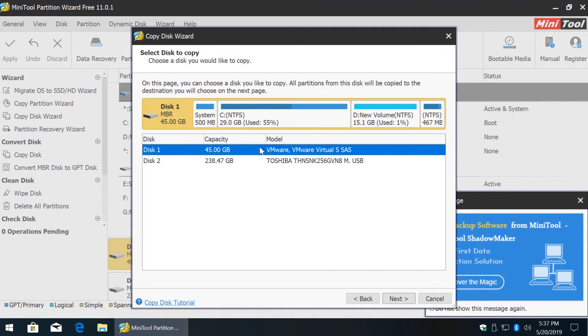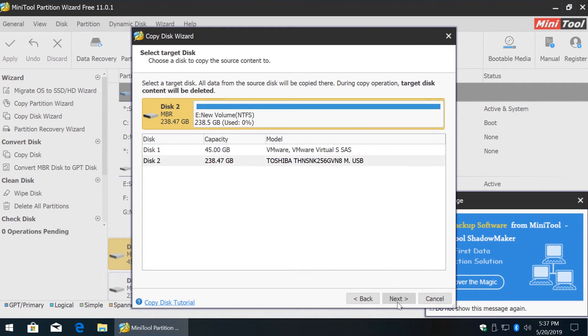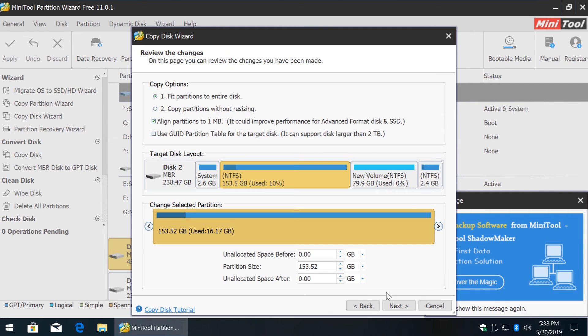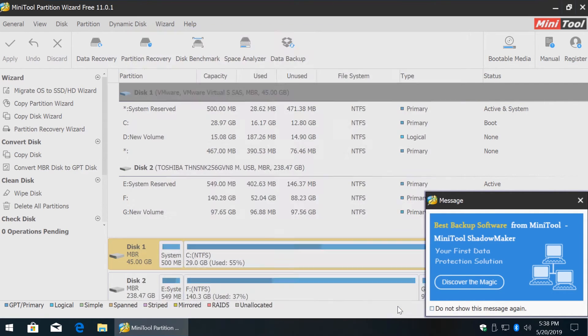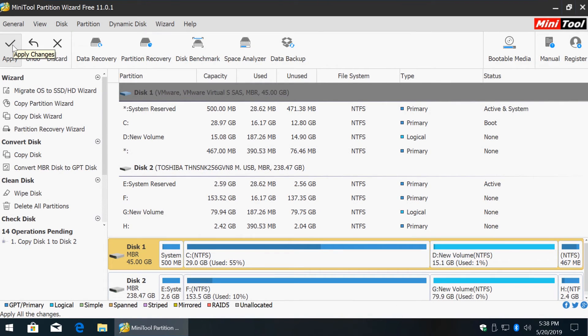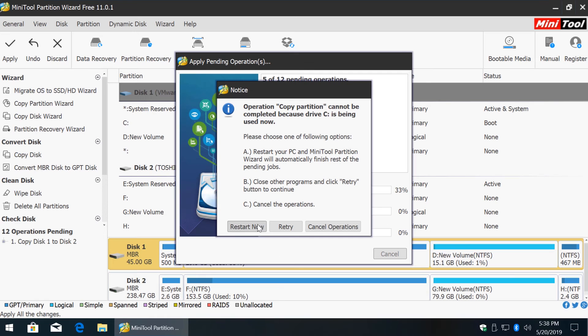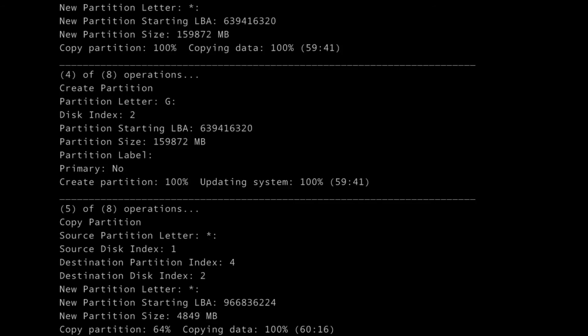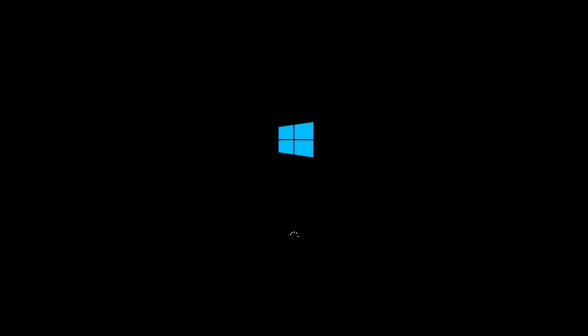Simply select the source and target drives and this application will automatically resize partitions, shrink or expand. So just click Apply and then click Restart now. When it's done, simply replace the drive in your computer and you're good to go.